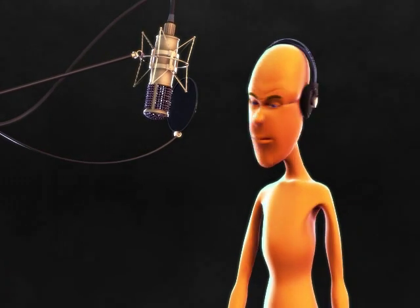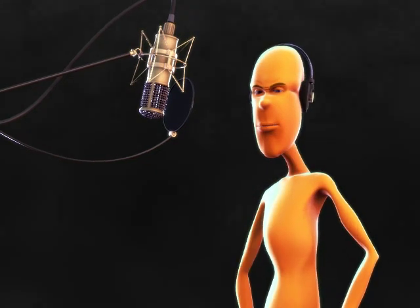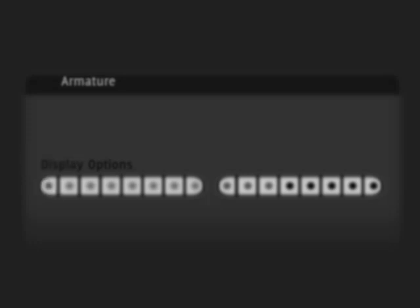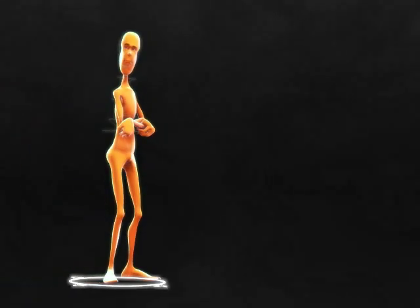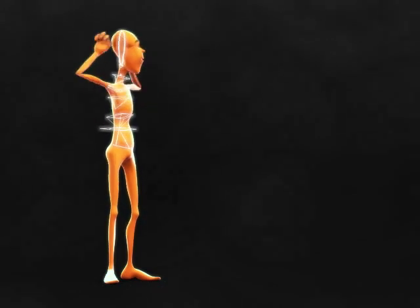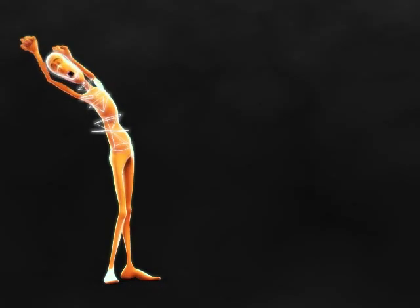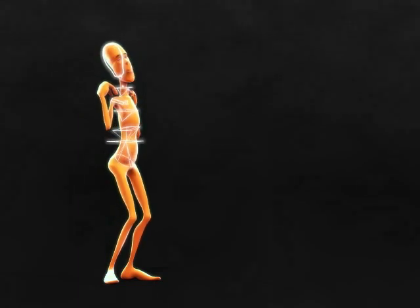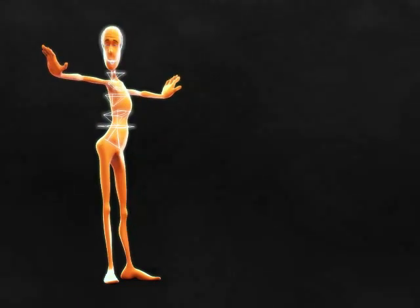Lipsync is also supported. Layer 1 controls allow posing of the head, neck, and torso. Bones with a squarish outline indicate that you can move and also rotate them. Head rotation is independent of the torso, for ease of posing.